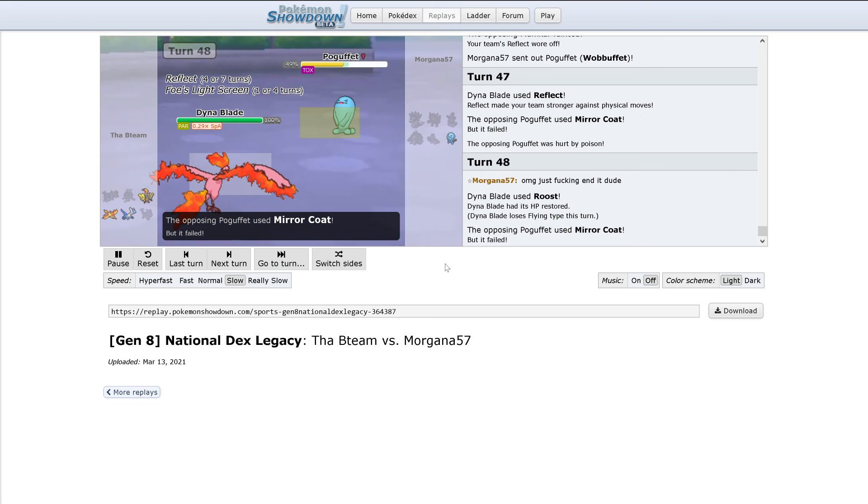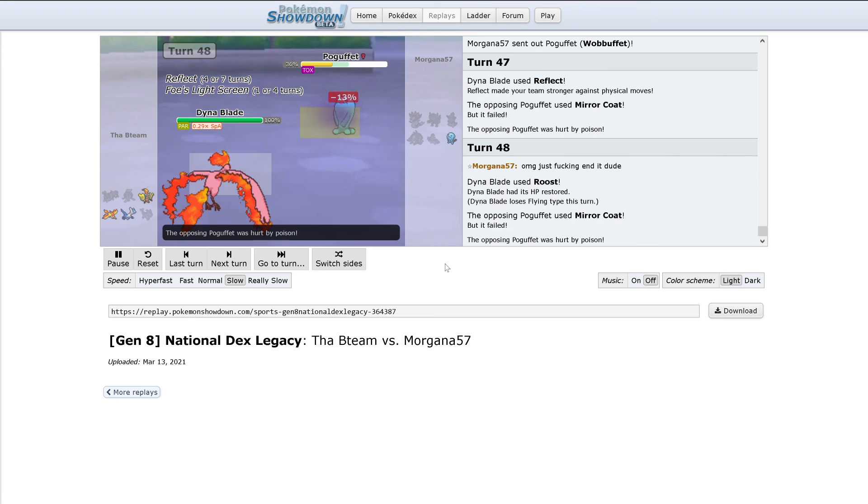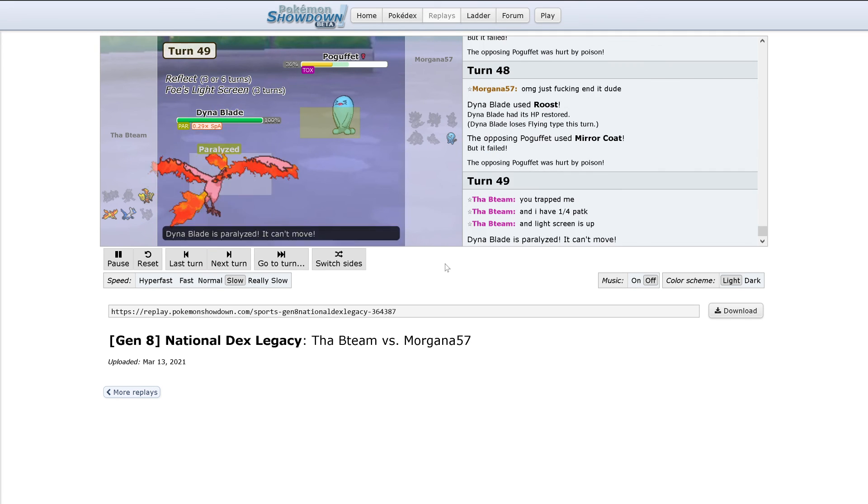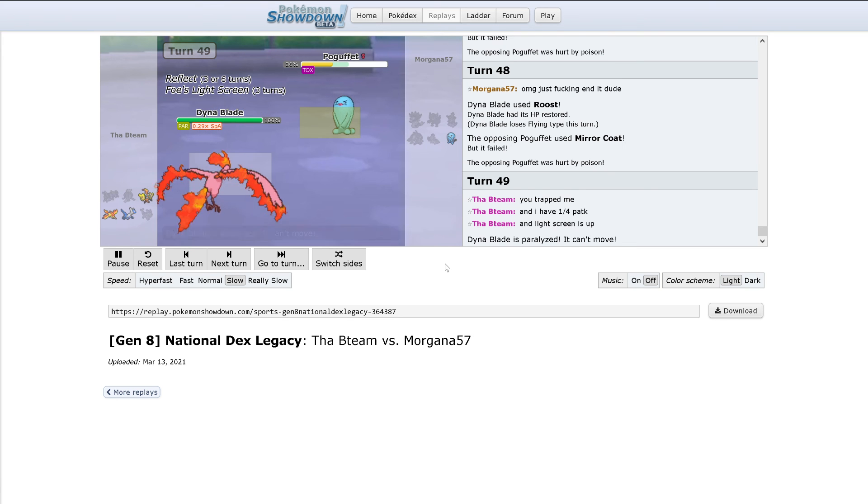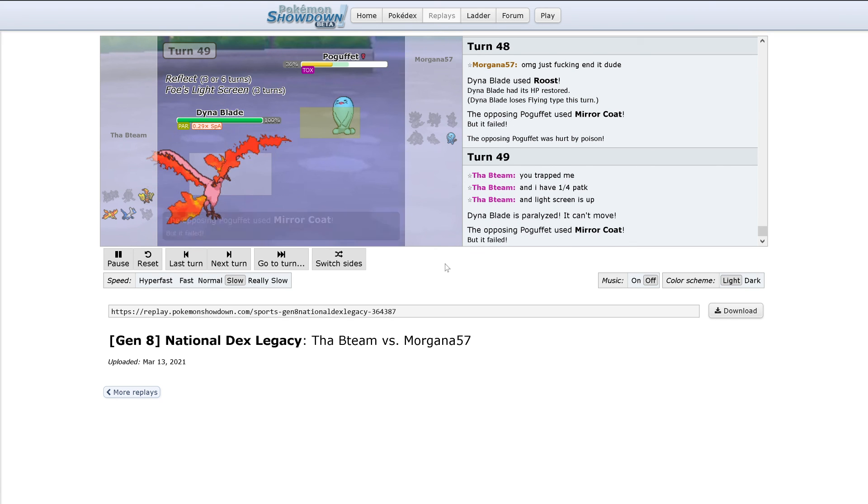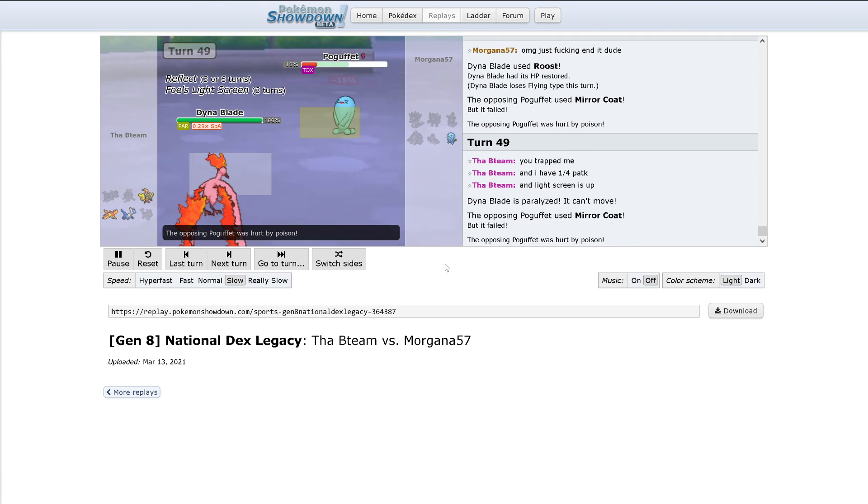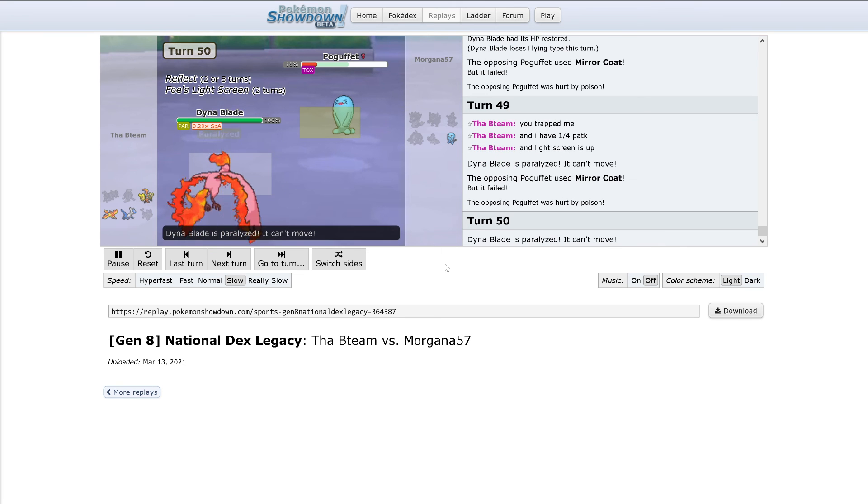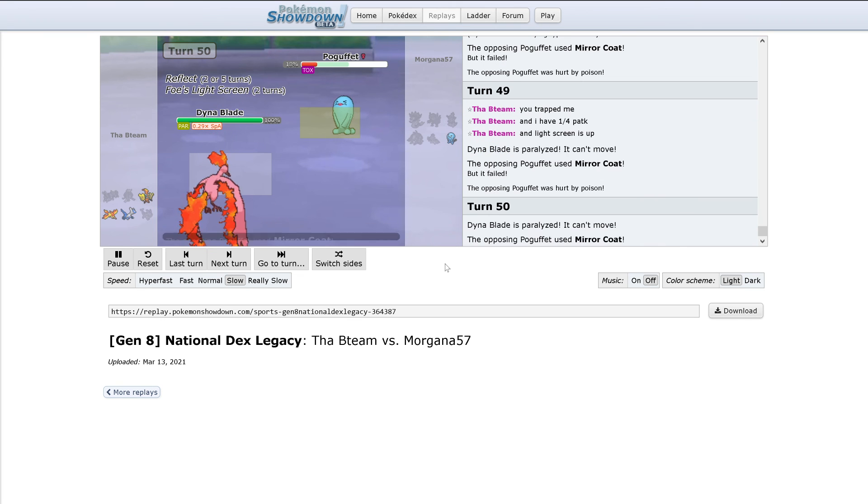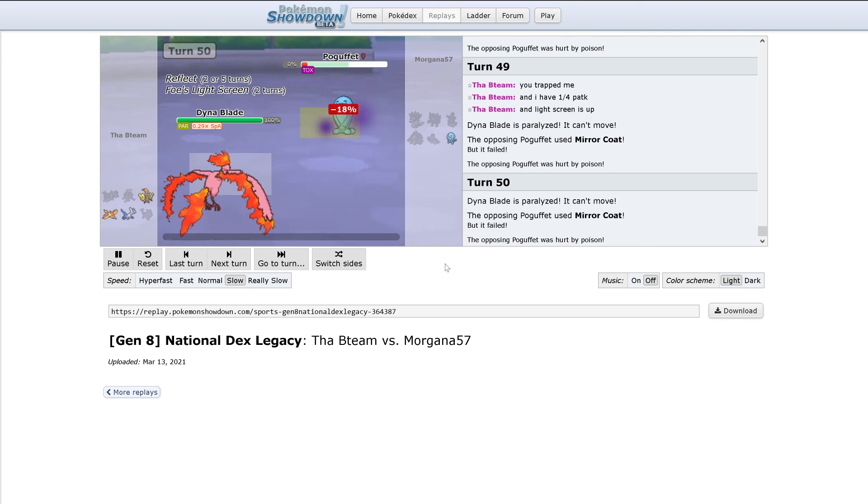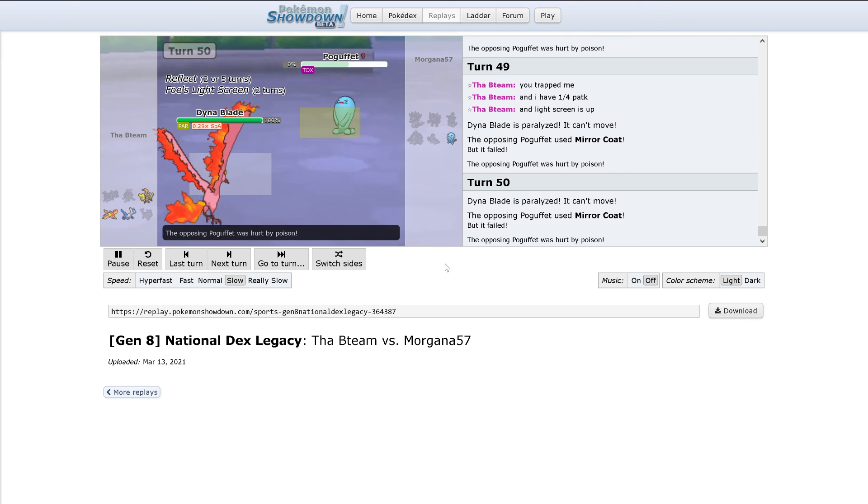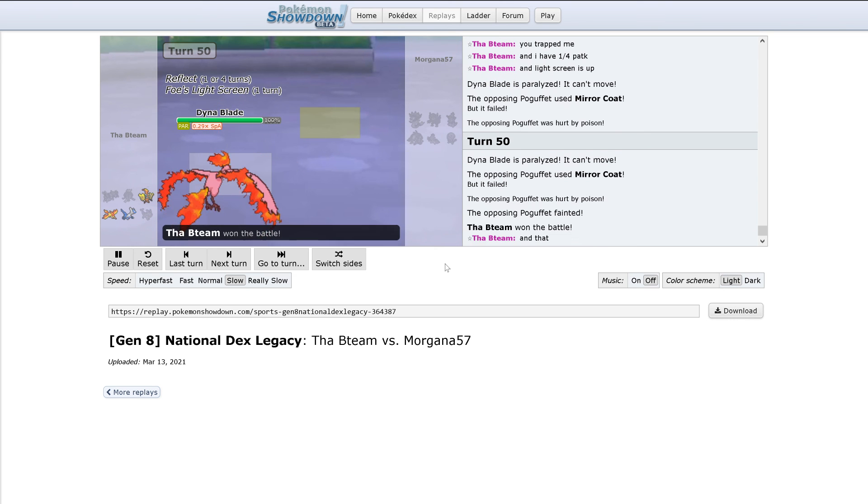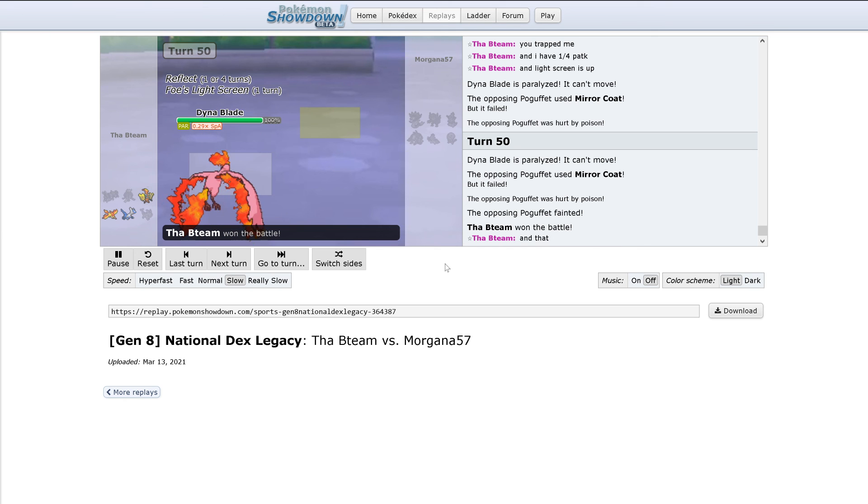No, Mirror Coat gets used. Looks like Wobbuffet's going to be down from Toxic poisoning before it can even do anything. Mirror Coat can't do anything again and Moltres is still fully paralyzed so Mirror Coat won't do anything. Wobbuffet just got stalled out by a fully paralyzed Moltres. That's going to do it for this battle.